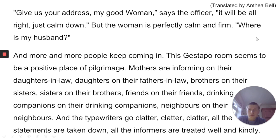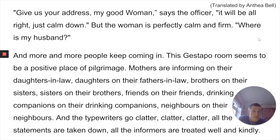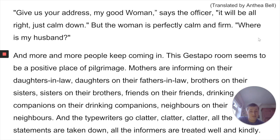'Mothers are informing on their daughters-in-law. Daughters on their fathers-in-law. Brothers on their sisters. Sisters on their brothers. Friends on their friends. Drinking companions on their drinking companions. Neighbours on their neighbours. And the typewriters go clatter, clatter, clatter. All the statements are taken down. All the informers are treated well and kindly.' One of the first interesting things is 'my good woman' — the idea that it's not just 'woman,' she's sort of being treated quite well by the police. Personally I think it loses the authoritative touch. 'Gebt eure Adresse, Frau' is short and direct, whereas 'my good woman' becomes wordier.